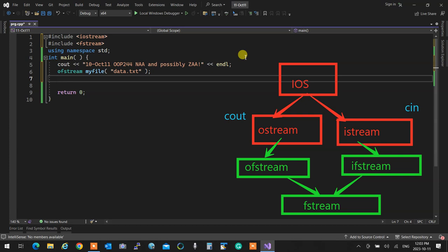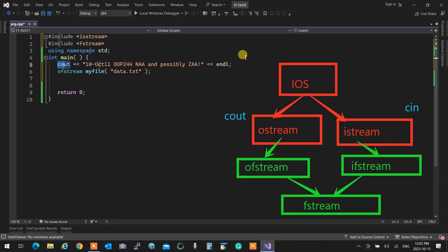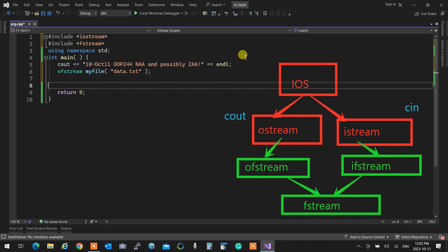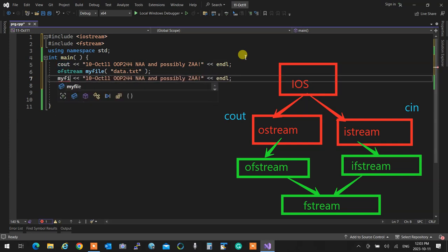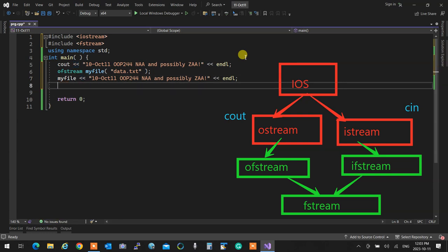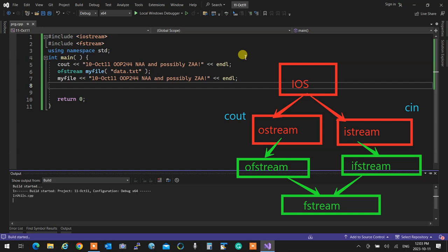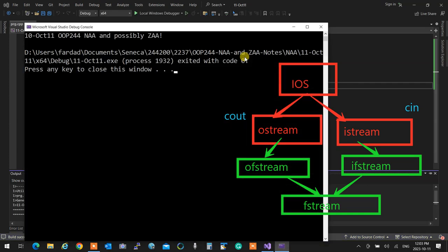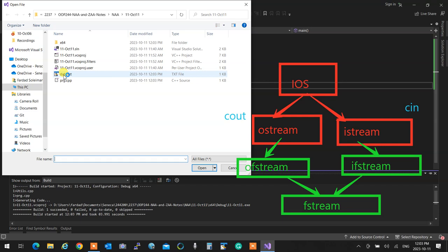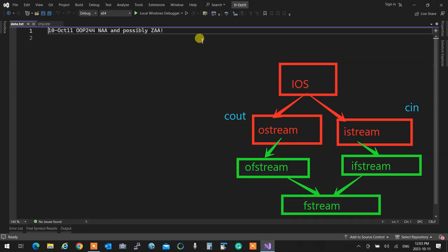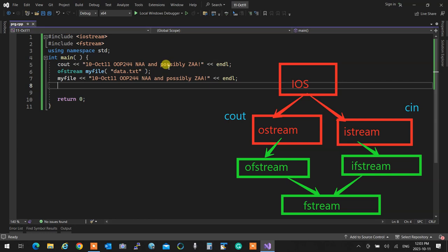How did you write to cout? Like this. So I just copy that and write myFile instead of cout. Done — I don't need to learn anything. They all work the same way. When I run this program and open data.txt, that information is in it.